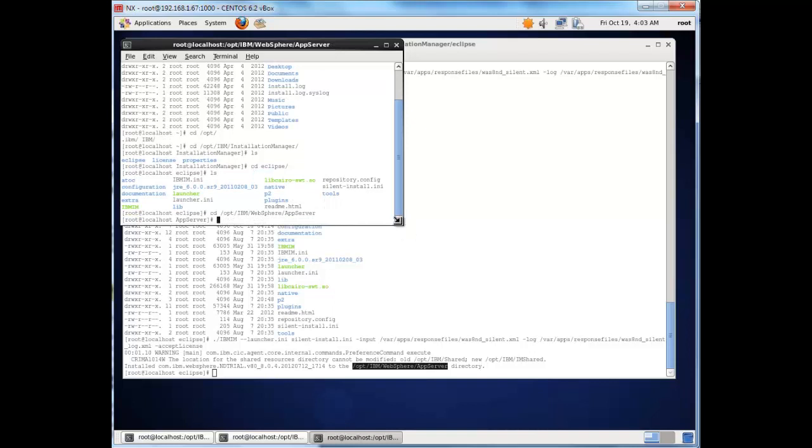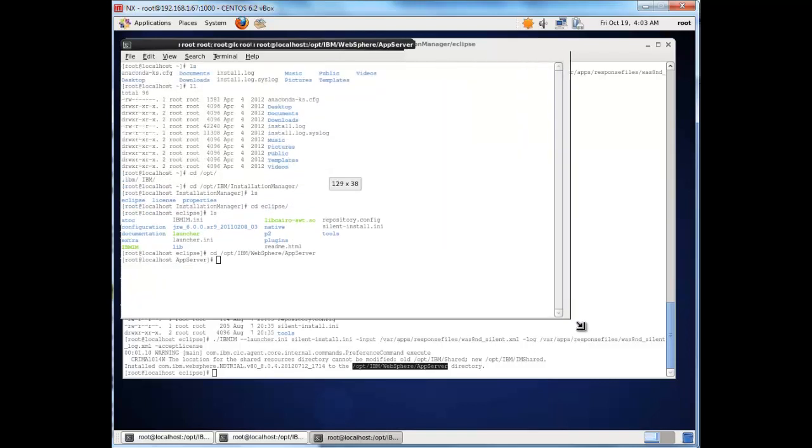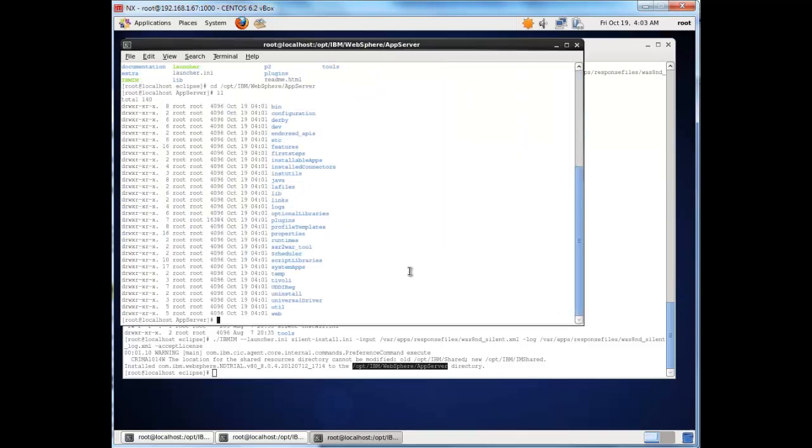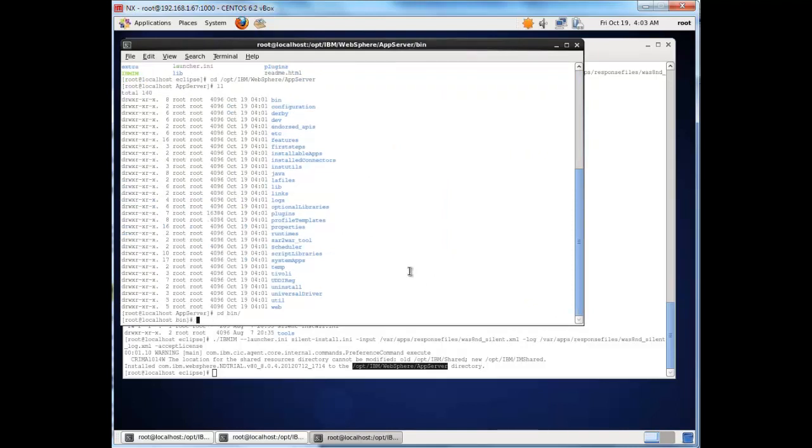Listing this folder, we can see the binaries. If I change directory into the bin folder, we can see that we have the installation there.